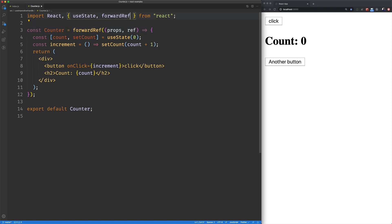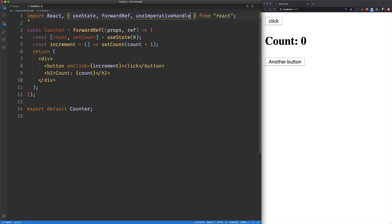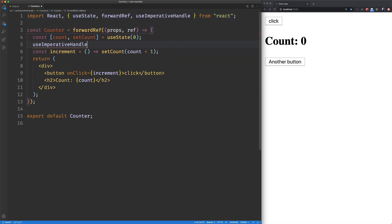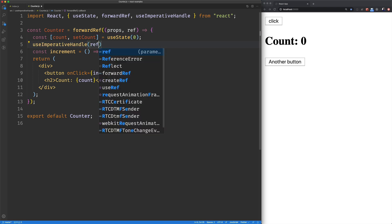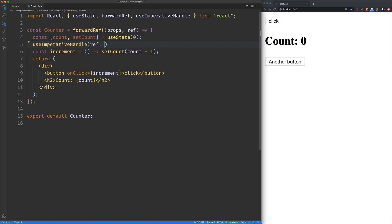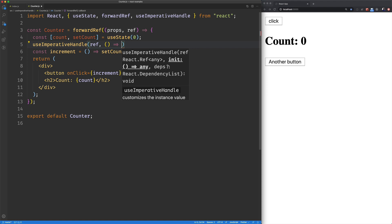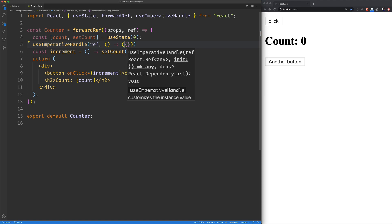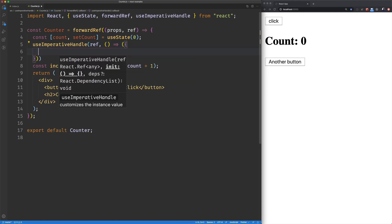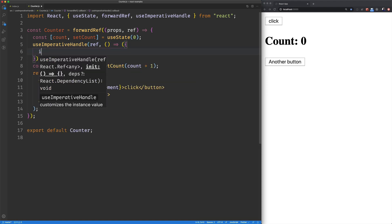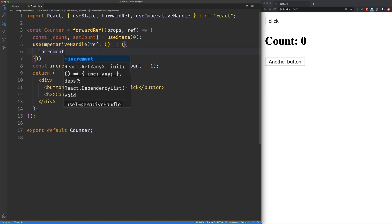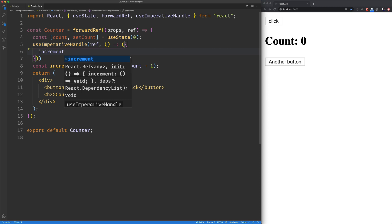Now what we need is our use imperative handle hook. So we'll set this up right here. I'm going to say use imperative handle. We're going to pass in the ref. And then we're going to have this callback function. And we can do whatever we want here. I'm going to be returning an object with the increment method inside of it.